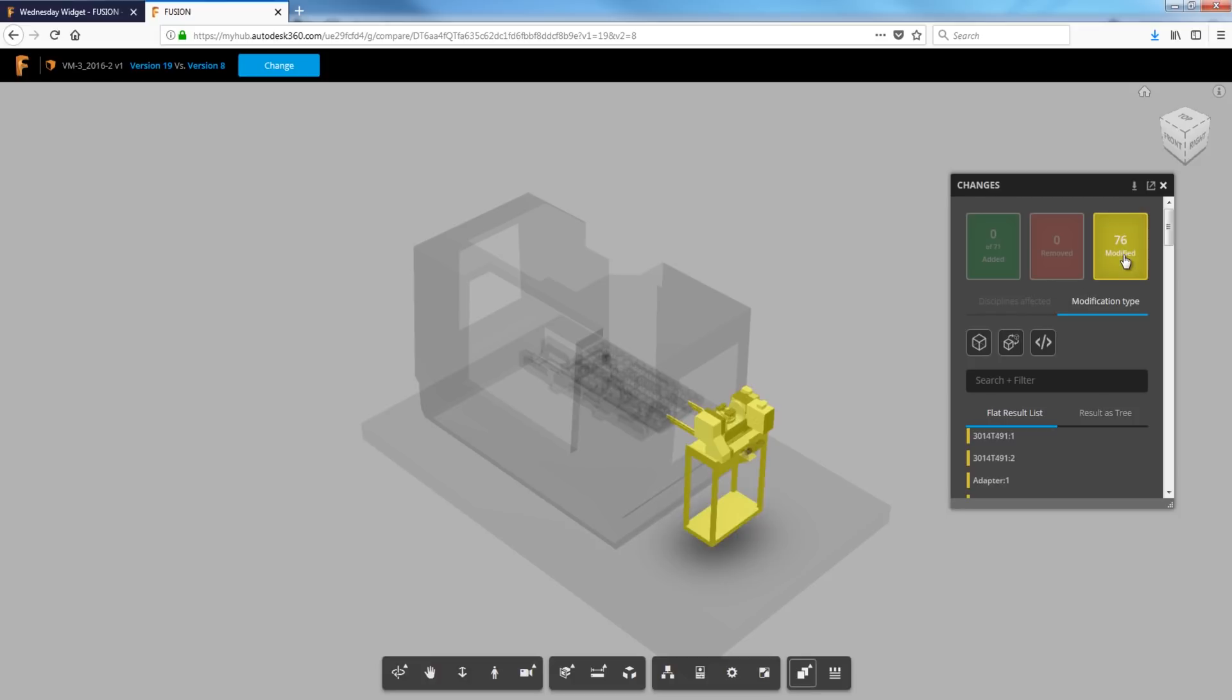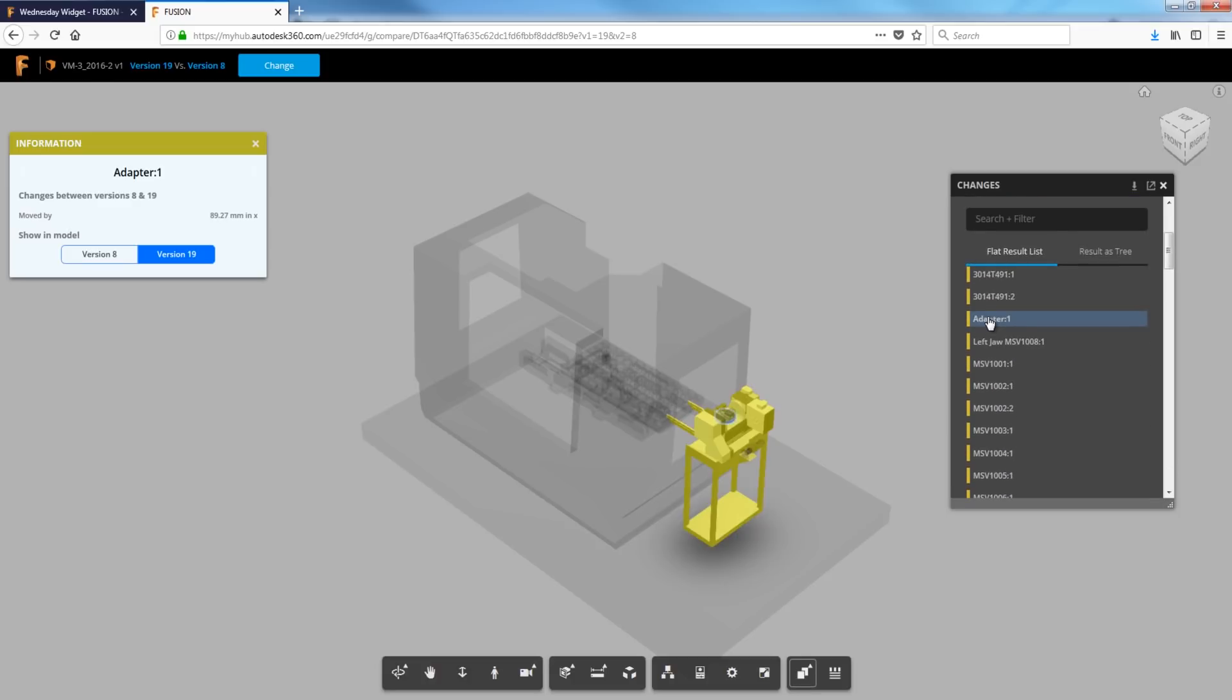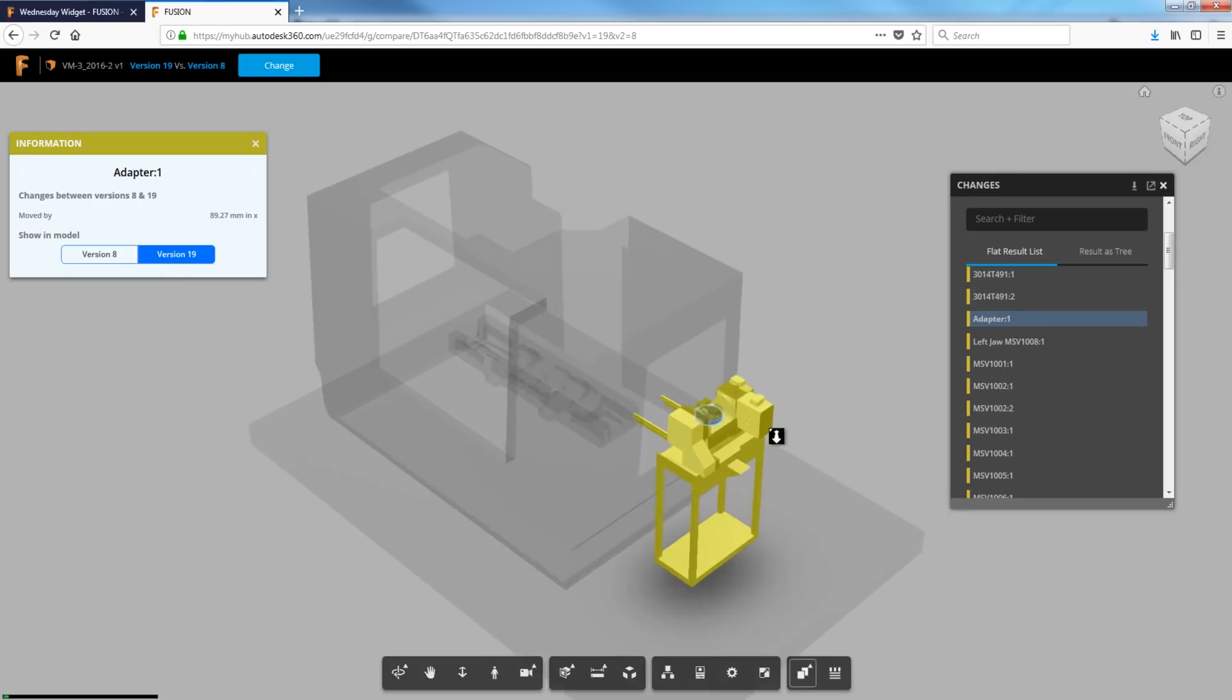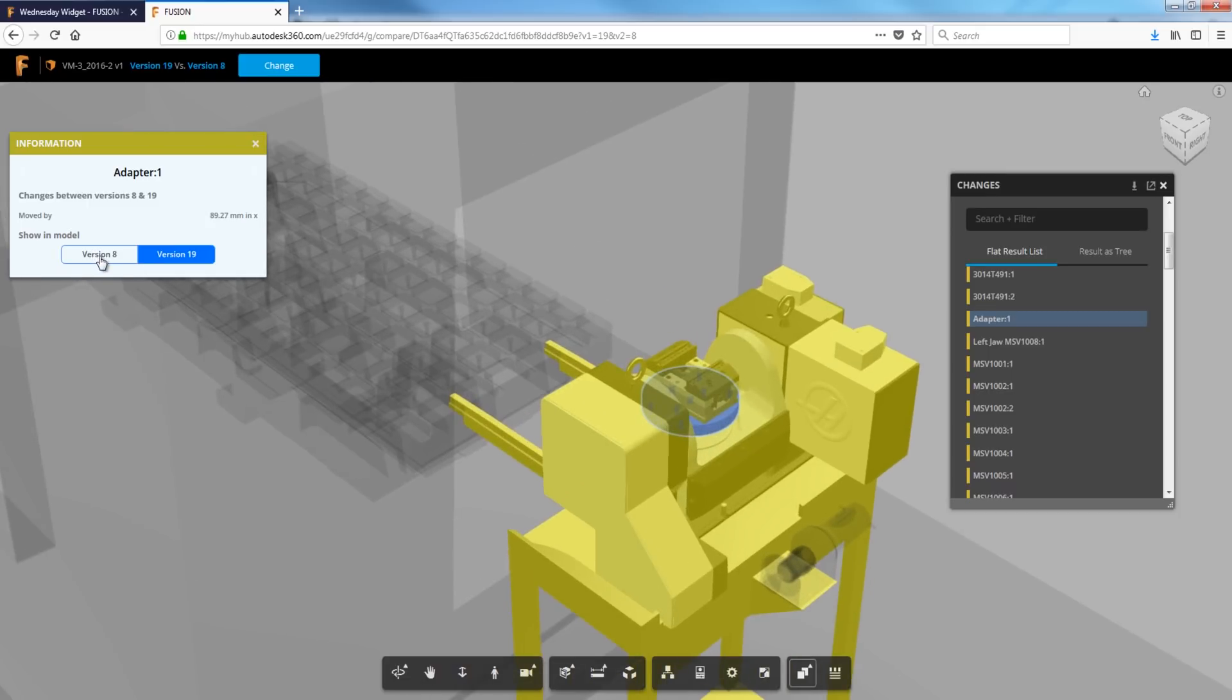The modifications though, look at this list. So if I click adapter, I can say, okay, this was changed between 8 and 19 moved. Looks like it was moved. So I can zoom in or I can just toggle back and forth. And so that was just a parametric move.